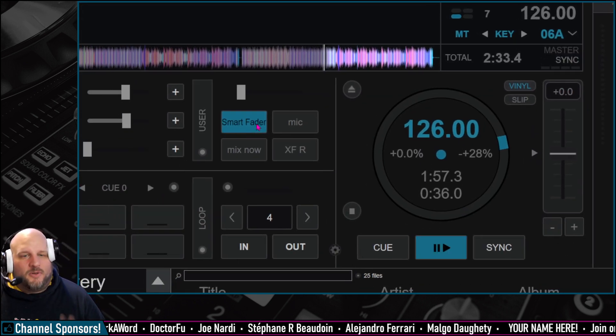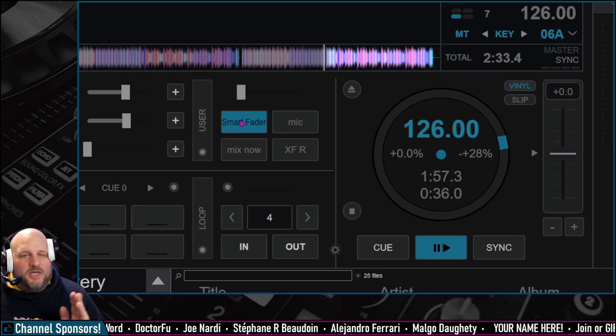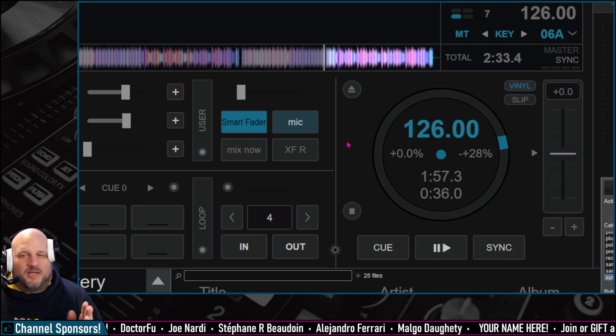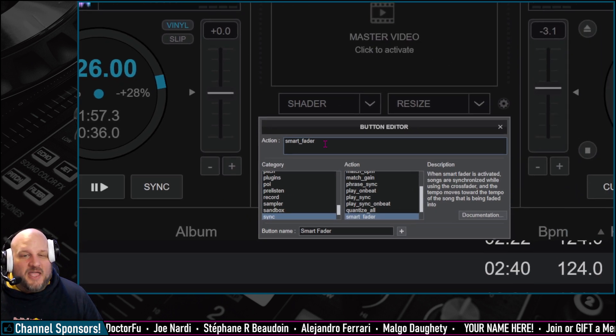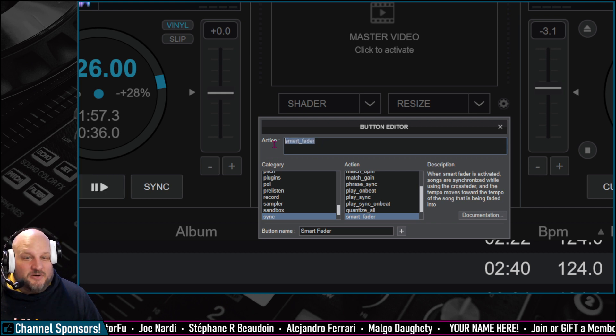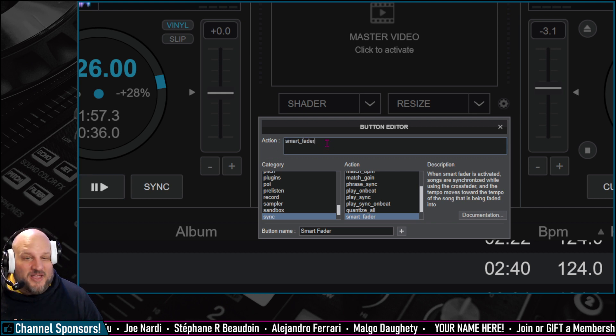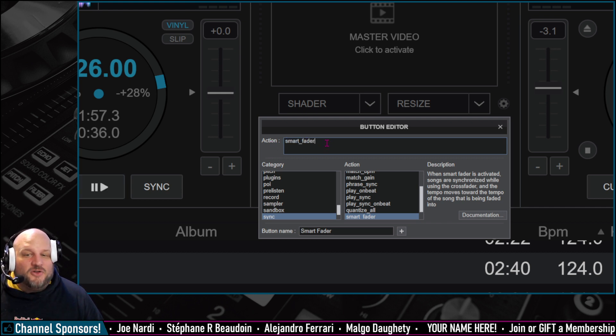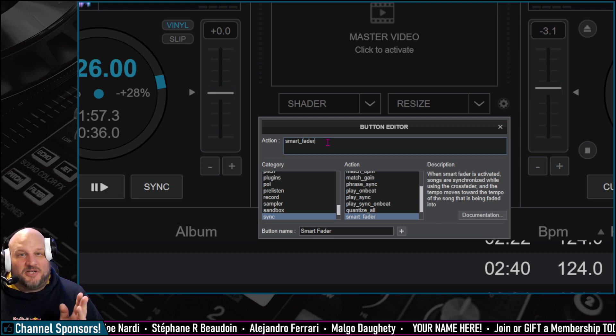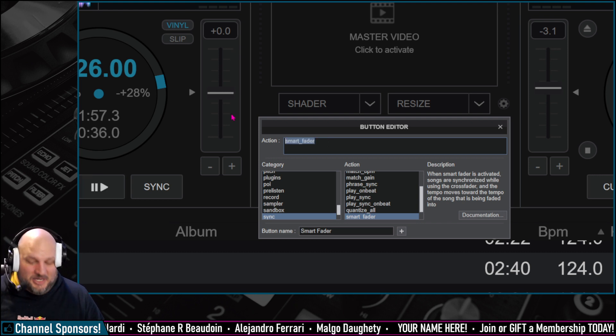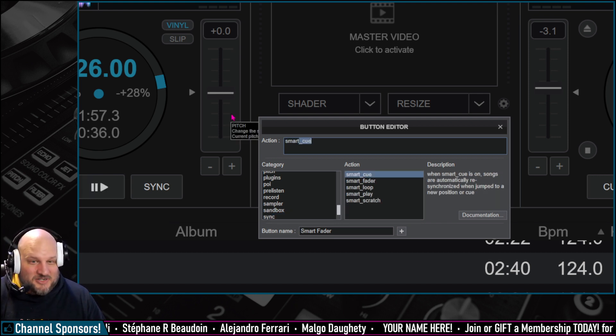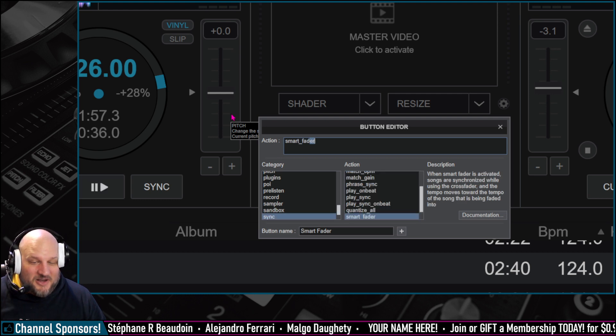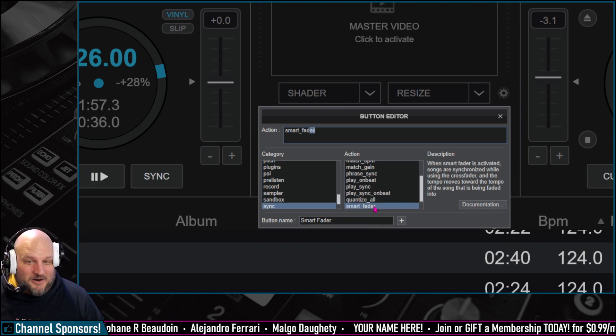so on your custom buttons right here, all you got to do is right-click on a custom button. Right-click on any of them, and this window pops up. Then you write the script in. The script here is just smart underscore fader. Now, you'll know if you have an up-to-date version of Virtual DJ, either by just starting to type it. If I start typing smart underscore fader, it will show up right here.